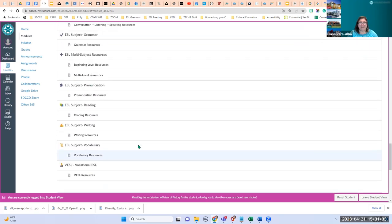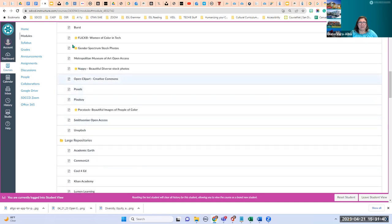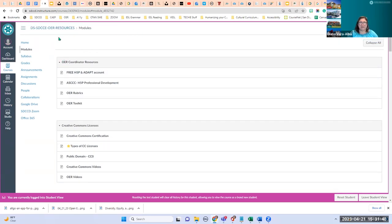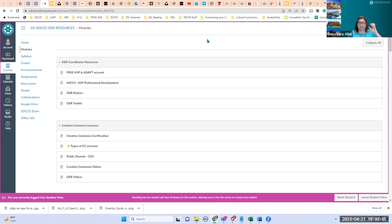If you like the site or Canvas shell, you can download it into your own Canvas shell. Whenever you download things from Commons, I always recommend downloading them into an empty shell. Otherwise, if you've already created your beautiful Canvas shell and you download something new — especially a whole site like this — it might mess up your design and you'll have to rearrange things. So I always recommend that if you find a whole course like this, download it into an empty shell or a sandbox.